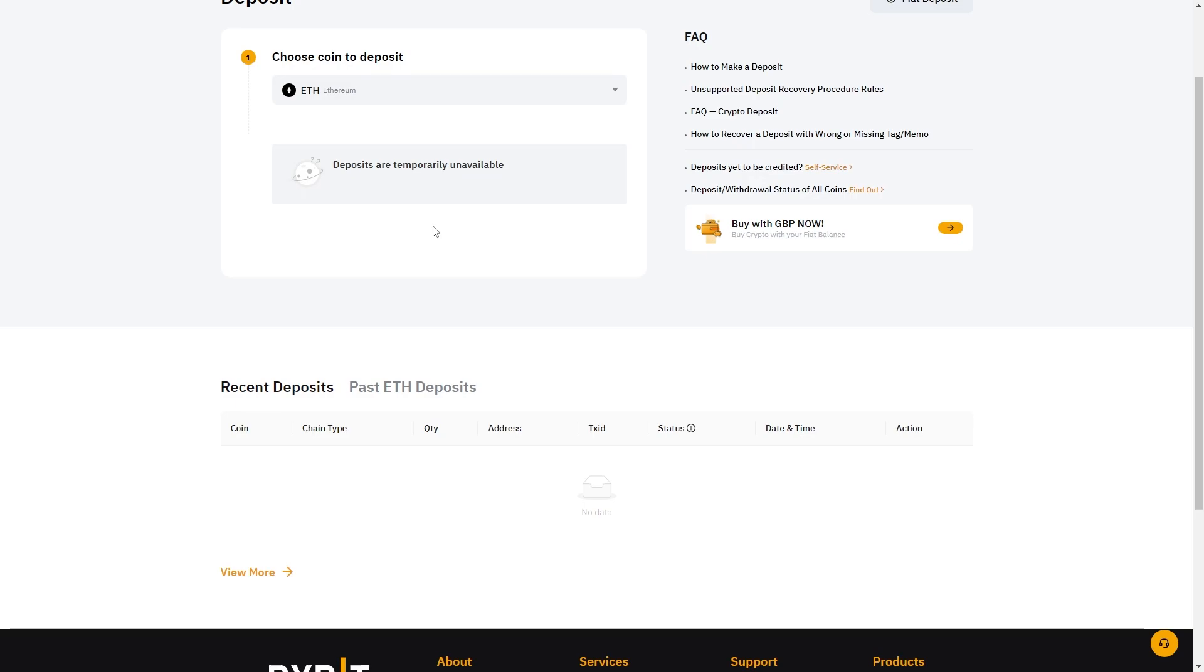Of course you just want to repeat this process for whatever coin you are sending. So if you're sending bitcoin you want to make sure you do choose bitcoin because it will give you a different wallet address for that.